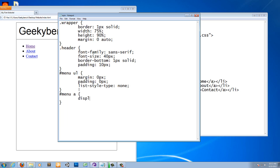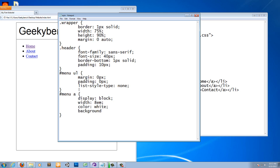Now let's do 'display' first and set it to 'block'. You'll see what this does once you see the result — you'll understand what each of these things does and get the basic idea of CSS and how it works. You can also do 'text-decoration' to get rid of the underlines — set text-decoration to none.